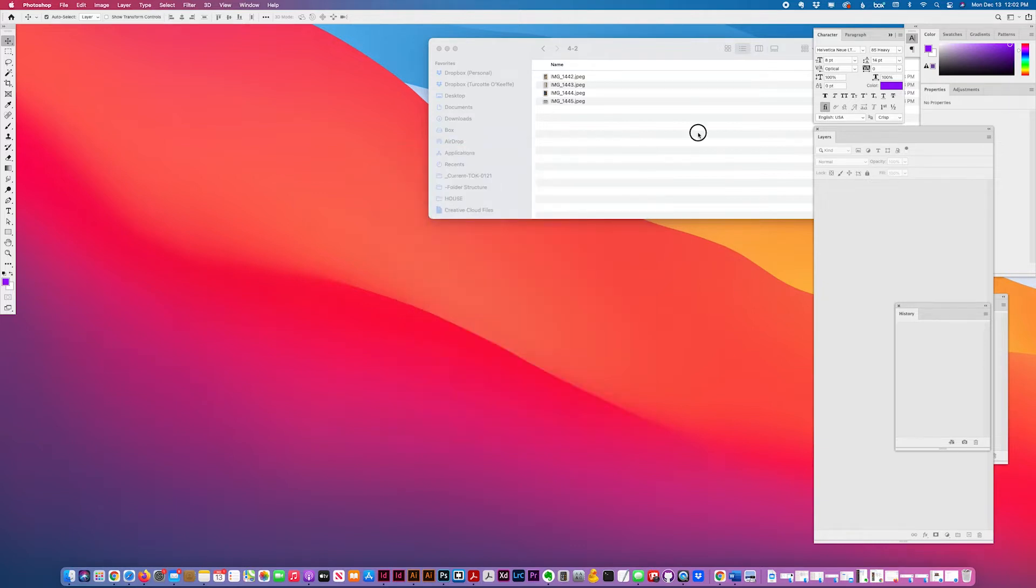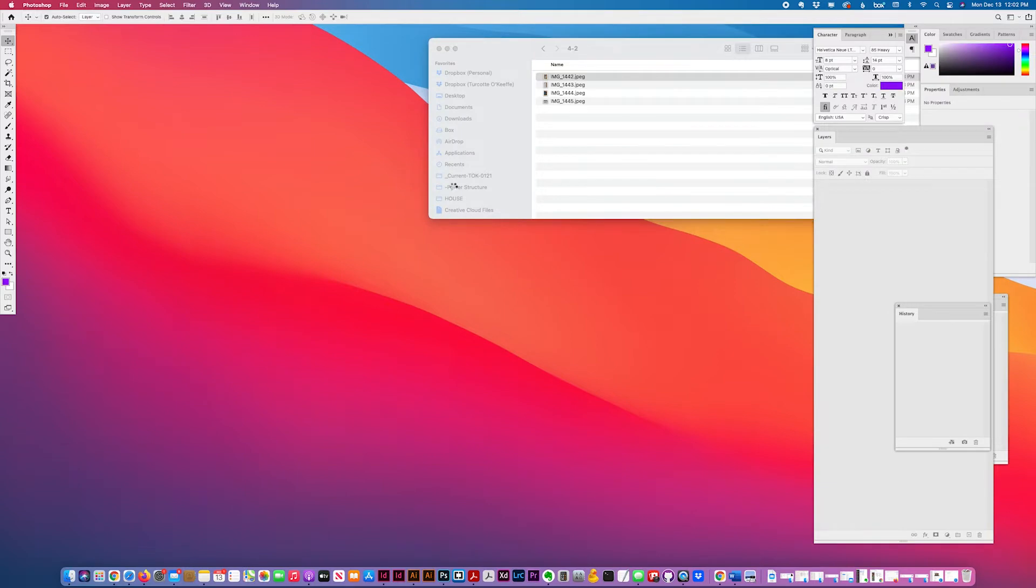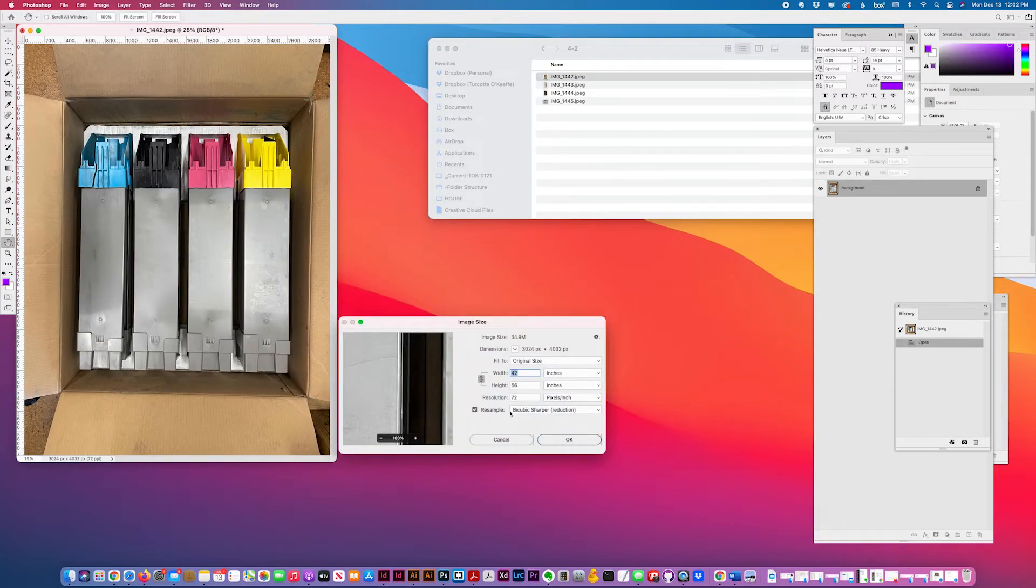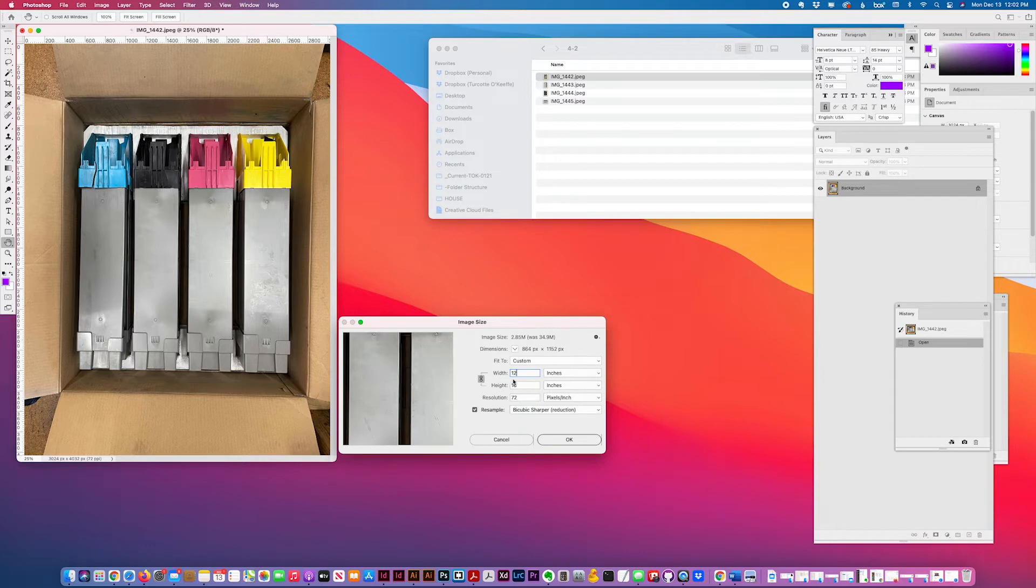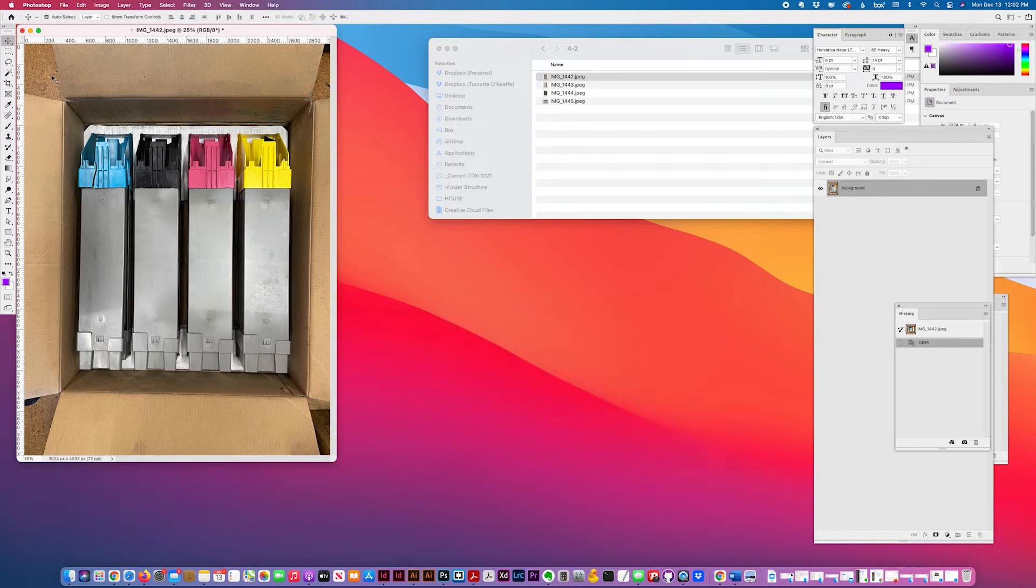So the first thing I do is check the size of this. I'm going to use a 12 by 16. They're all the same dimensions, so I'm going to use a 12 by 16 inch layout.